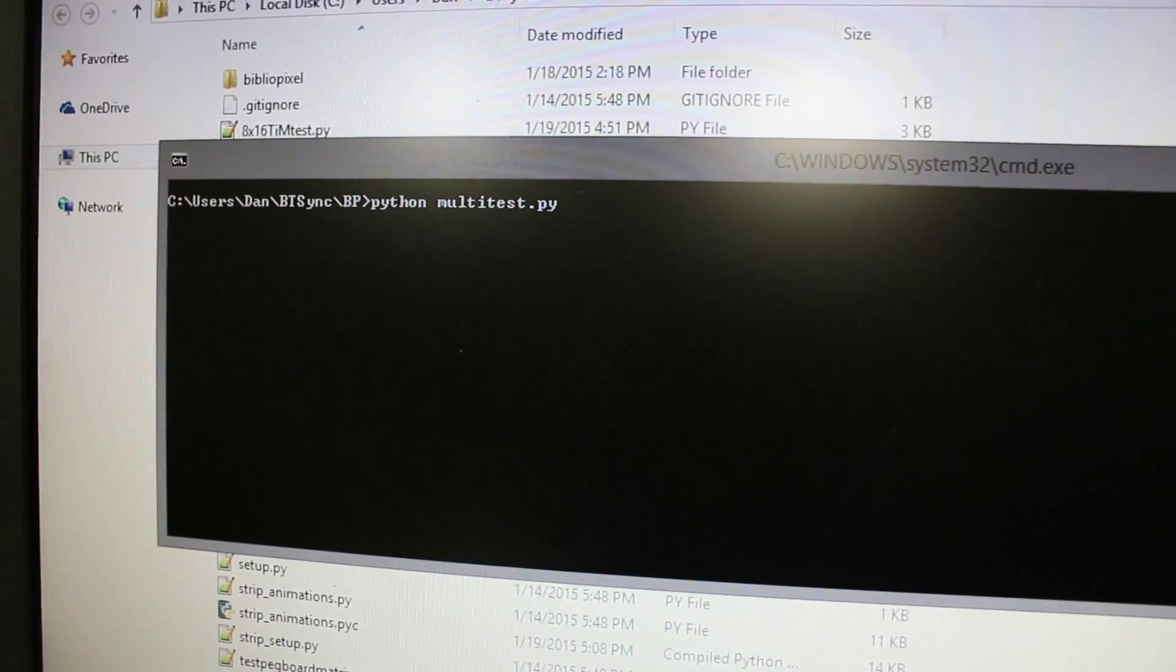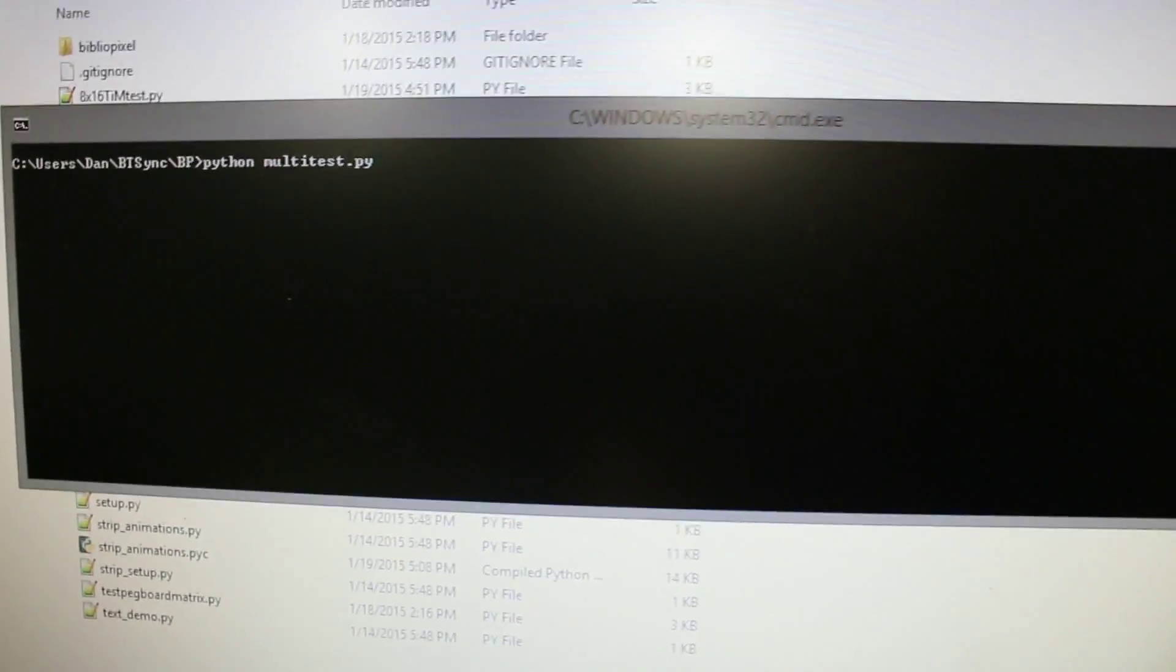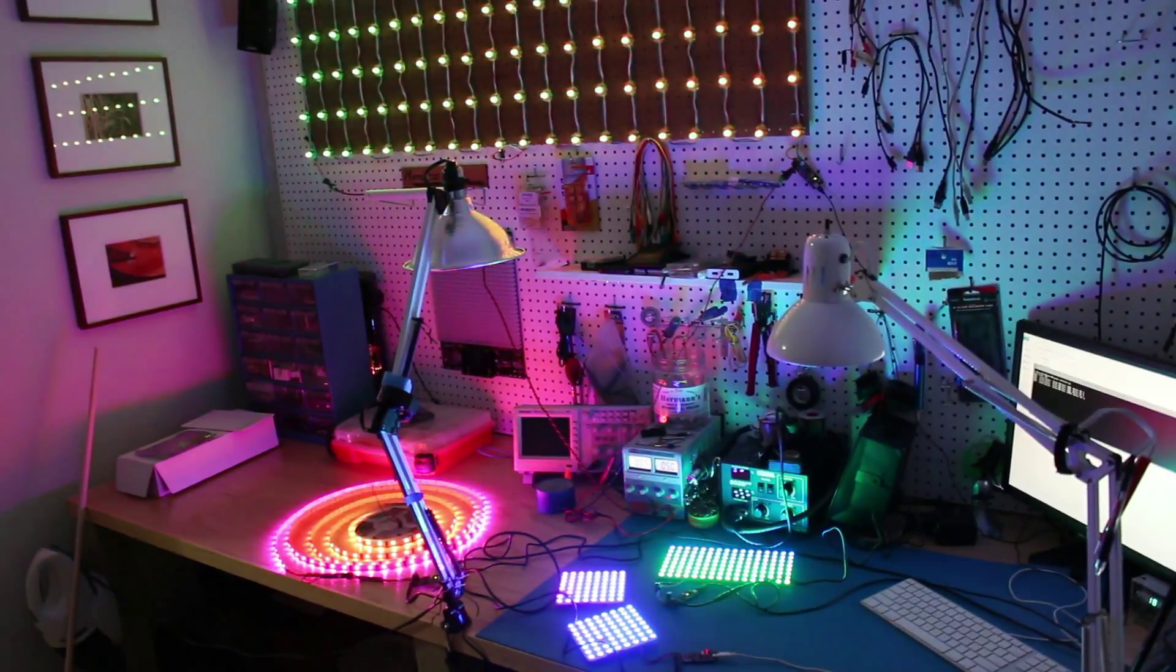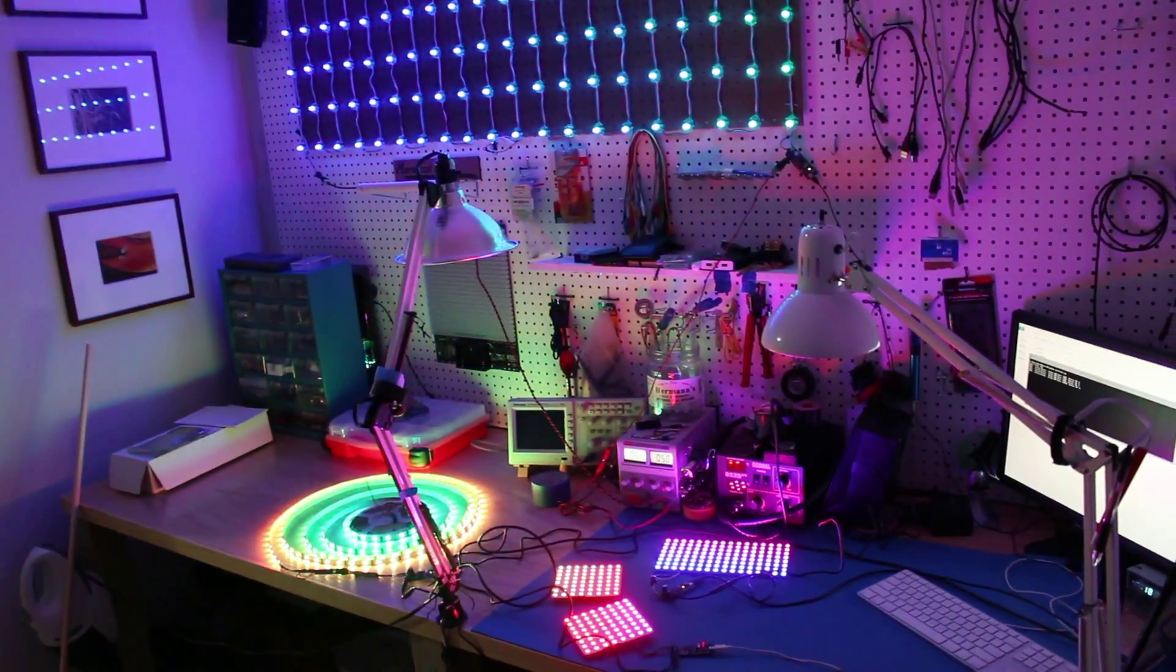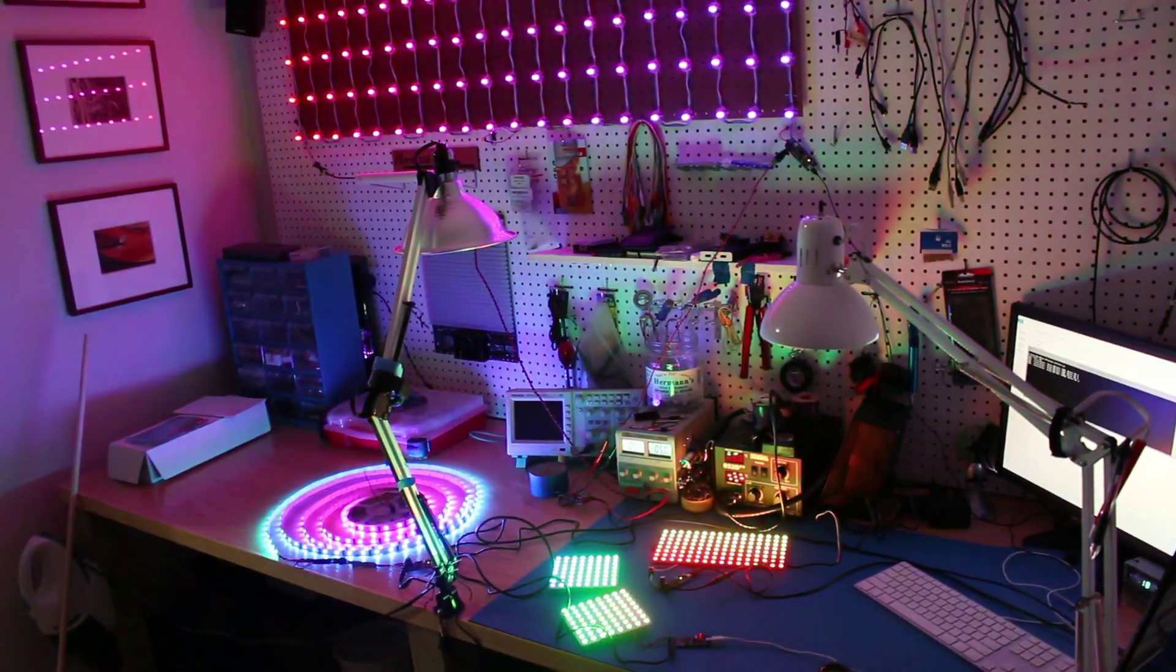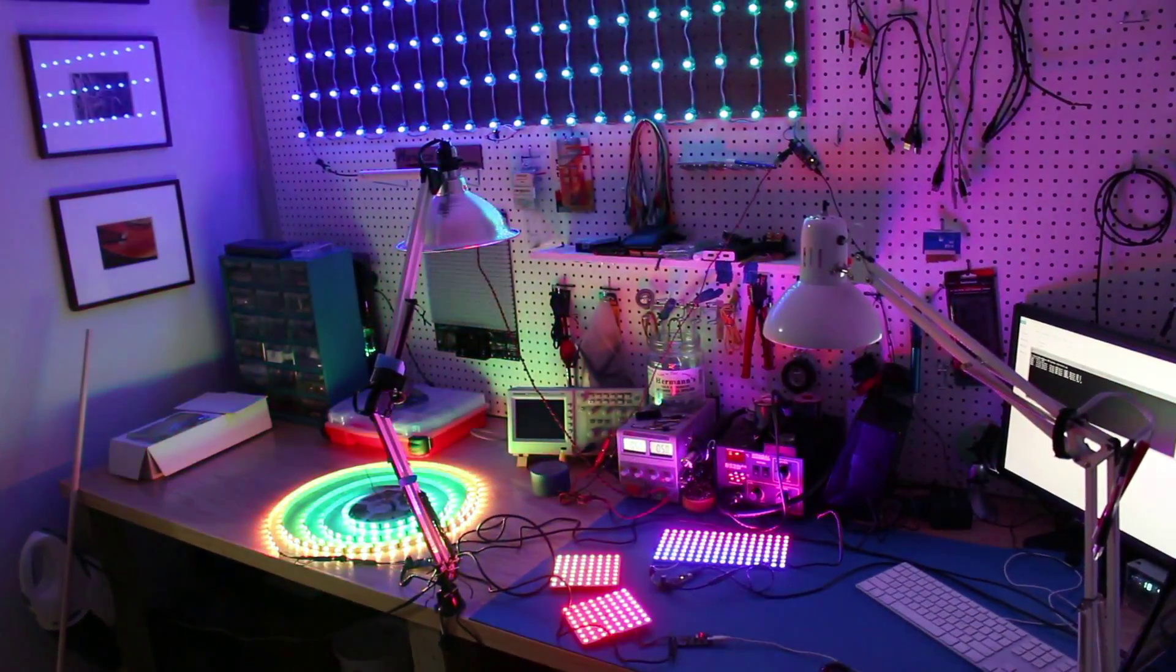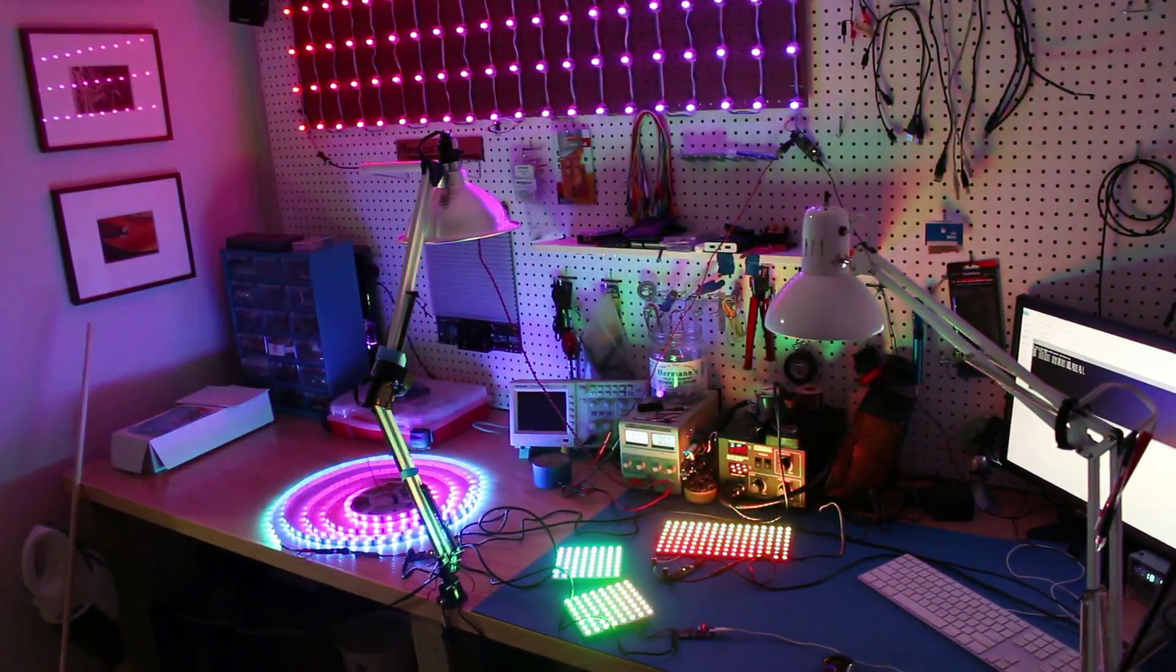So, enough looking at the computer screen. Mashed the button. Button has been mashed. What happened? It is beautiful. Look at it. Look at it.